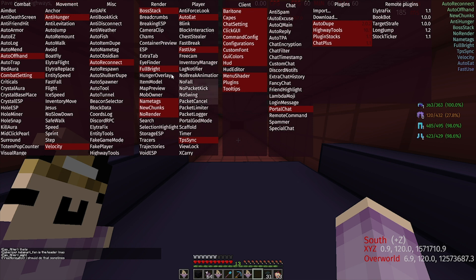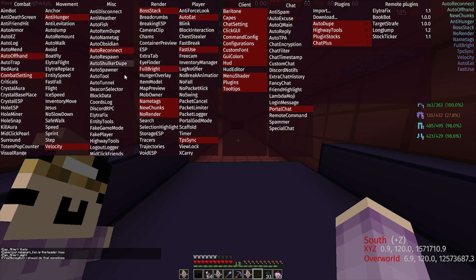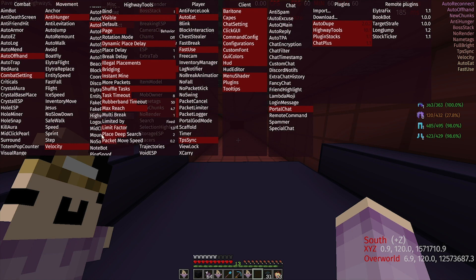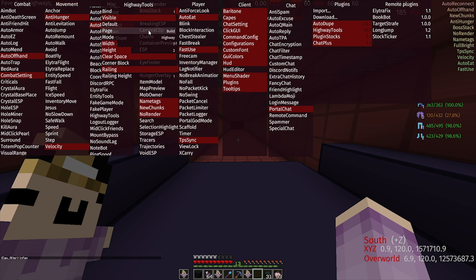Now once you've installed it, Highway Tools is under the Miscellaneous category. It's here — a few pages — and I'll show you how to use them now.